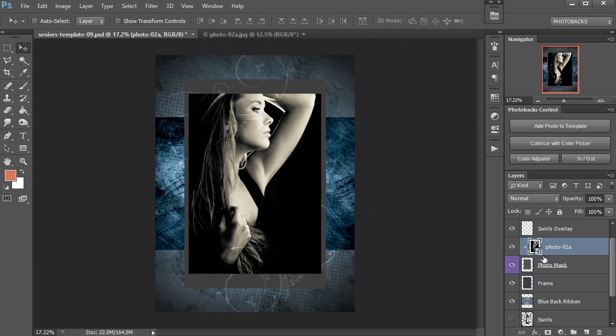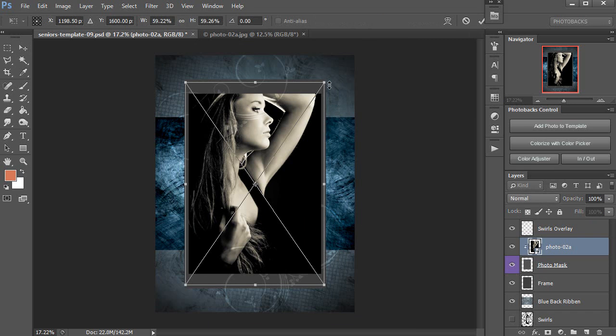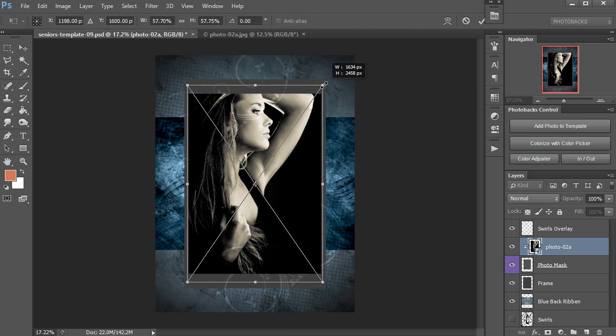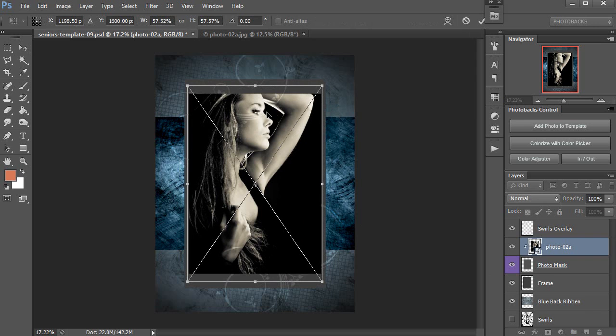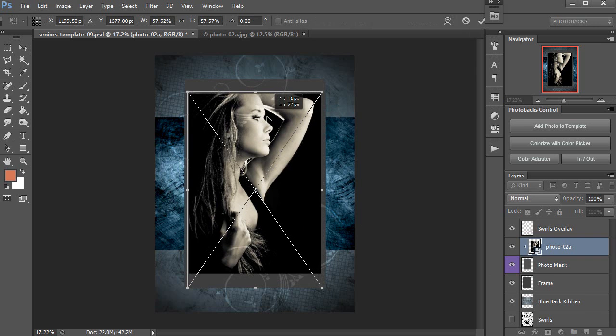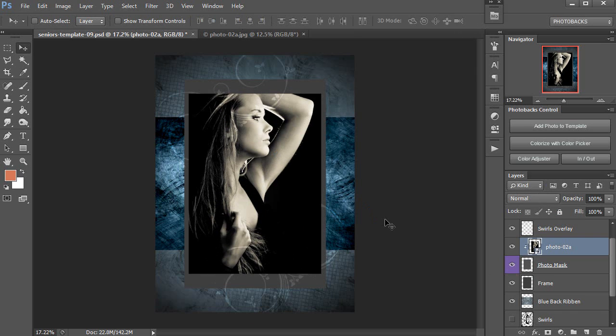Next, I'll go ahead and resize my photo, just once again to make sure it's perfect inside of the template. Control T on my photo, again it's a smart object, so I can continue to resize it without losing any quality. I'll bring it down a bit and put it right where I want it inside of the template.